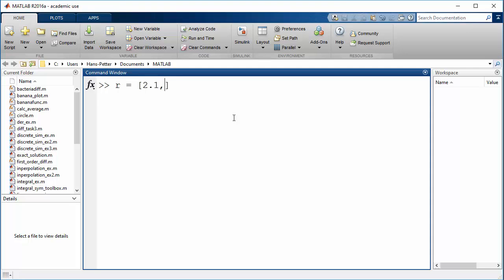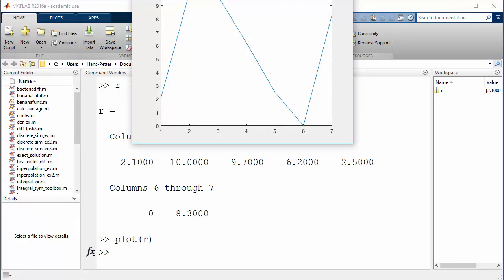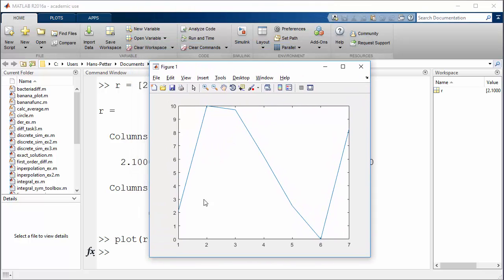The rain vector contains: 2.1 on Monday, 10 on Tuesday, 9.7 on Wednesday, 6.2, 2.5, 0, and finally 8.3 on Sunday. So this is a vector with the rain data which we want to plot, and then we can just use the plot command — in this case just plot r — and then you get this rain data.